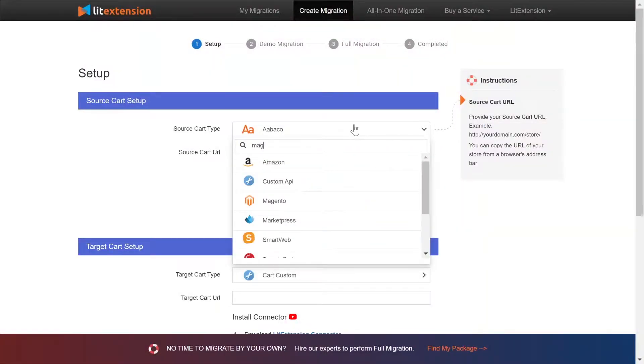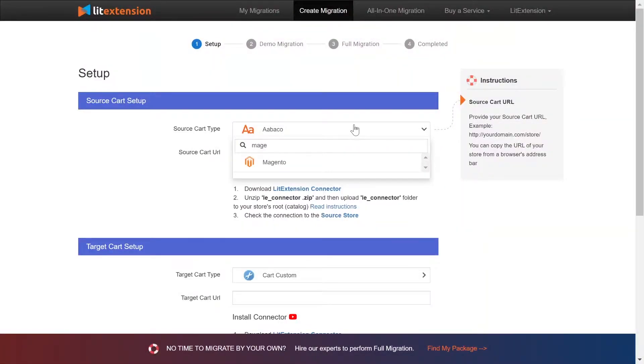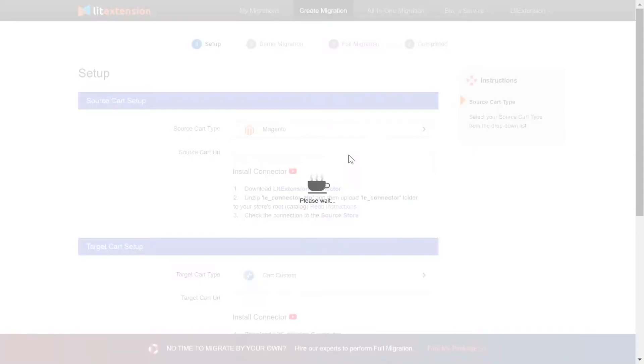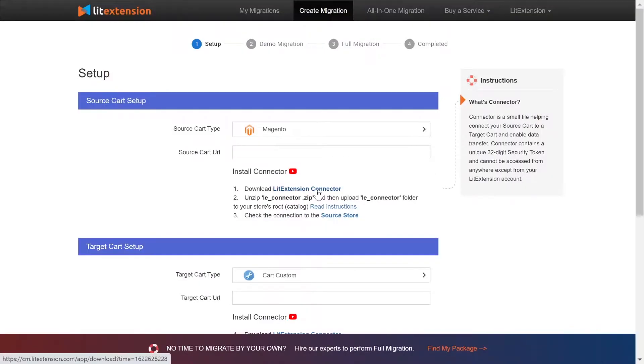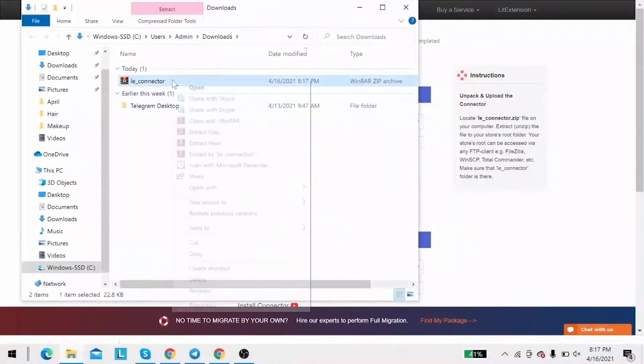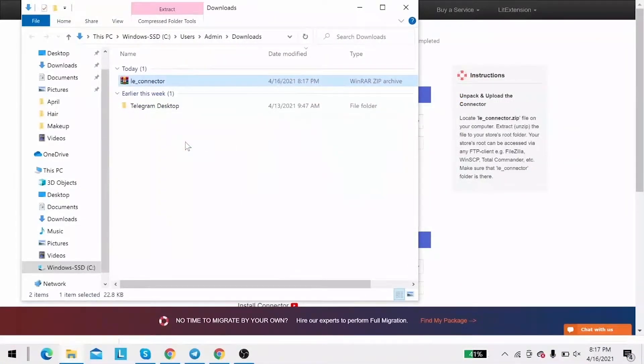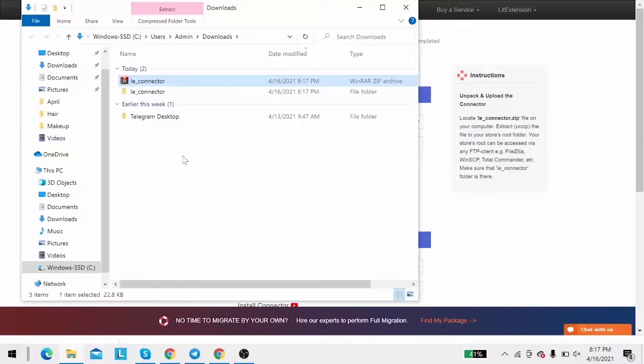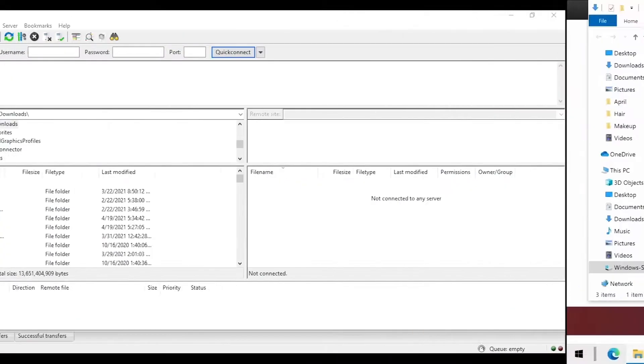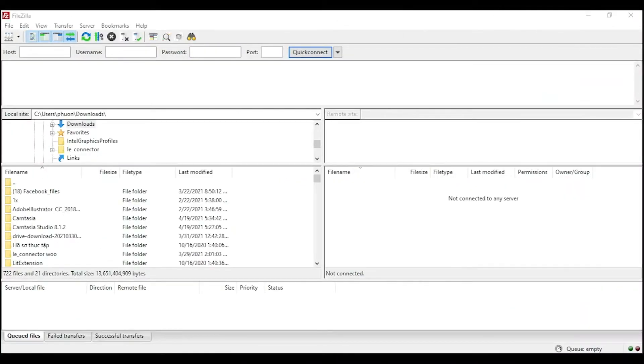Right here select Magento as source cart type. Next, download LitExtension connector. Following the instruction, then you receive a zip file, extract it and you'll see a file called le-connector. After that, upload the file connector to source store root folder using FileZilla app.